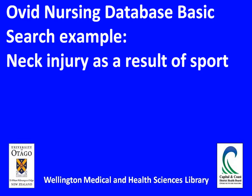This is a quick demonstration of the Ovid Nursing Database basic search function using the example of neck injury as a result of sport.